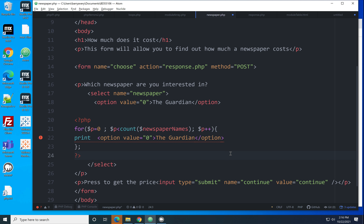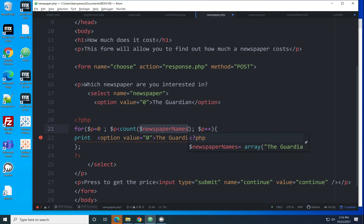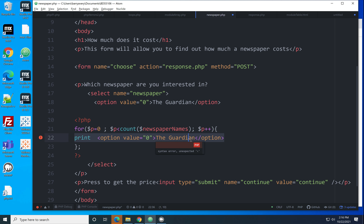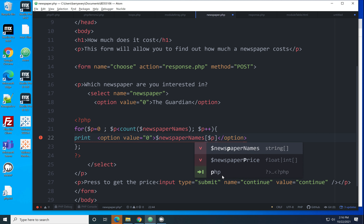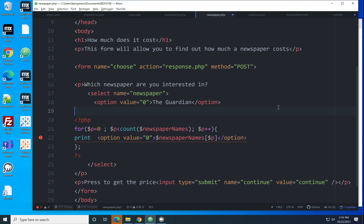We need line 22 to be printed inside the loop. We want the newspaper names printed in that gap, using $p as the counter index. It's a mixture of HTML and PHP, so we need to add quotes and dots to concatenate it correctly into a string.